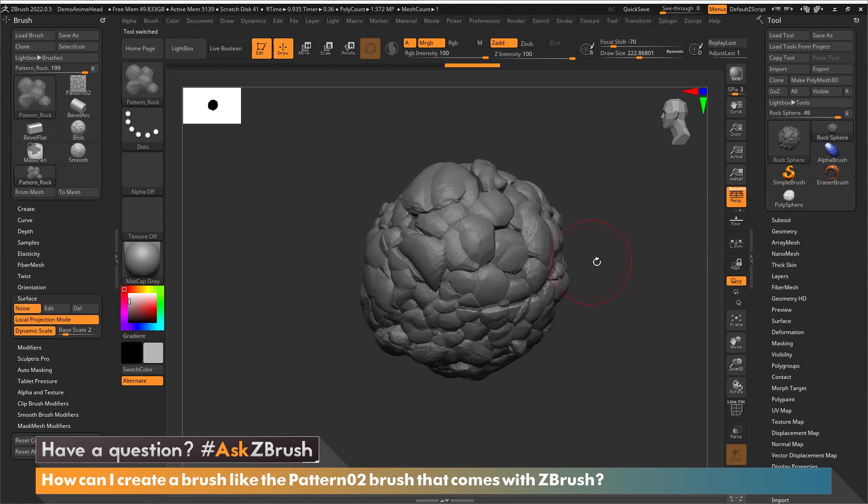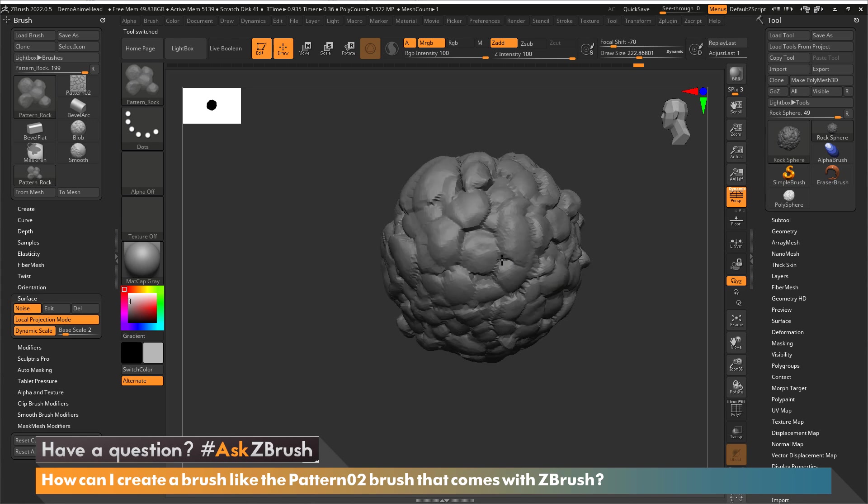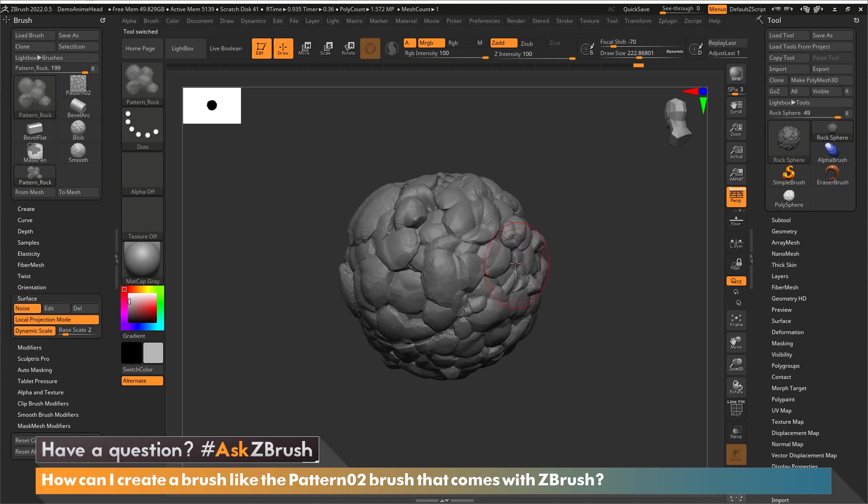You can see this is how I made this sphere with this brush. I just changed my pressure sensitivity to make different size rocks and then changed my brush size also to go larger and smaller with the rocks as well. And this is how you can create your very own pattern brush inside ZBrush.